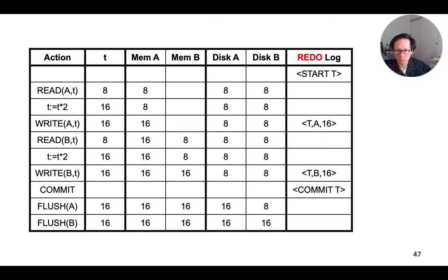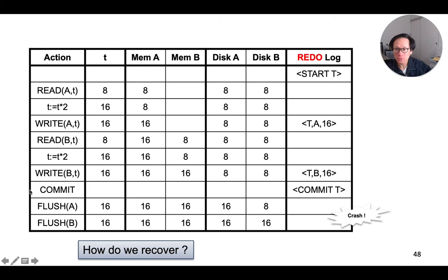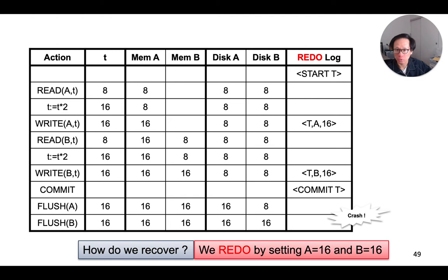Now, let's use the same example from before and see how redo-logging works. Here, we have the same transaction that reads and writes to A and B. Notice that the dirty pages are actually written back to the disk after the commit record has been written to the log. Suppose the system crashed after the commit record has been written to the disk. How do we recover from here?